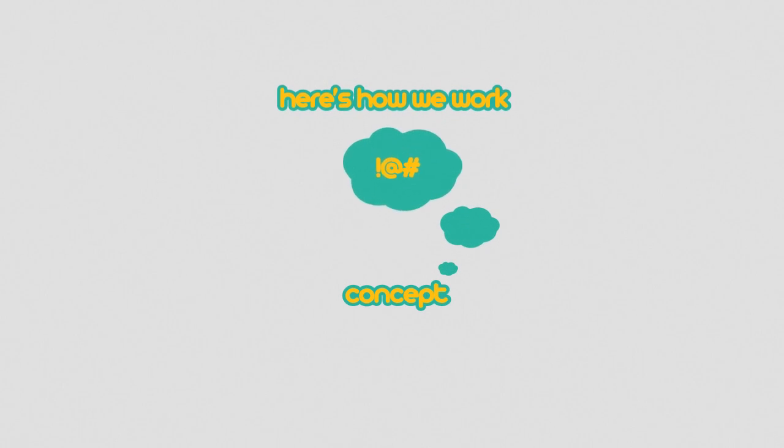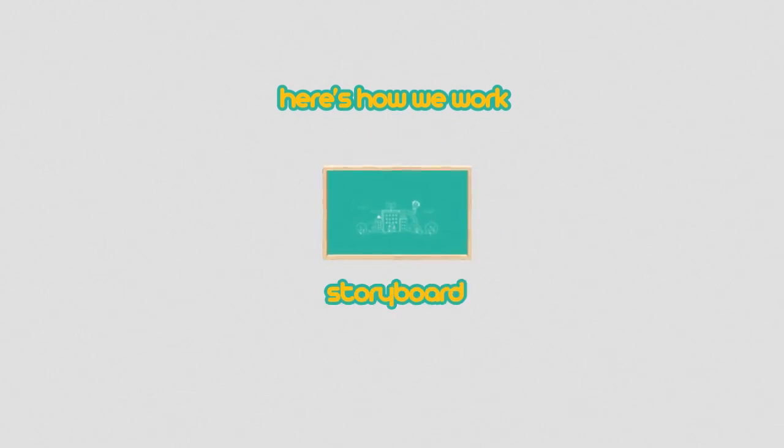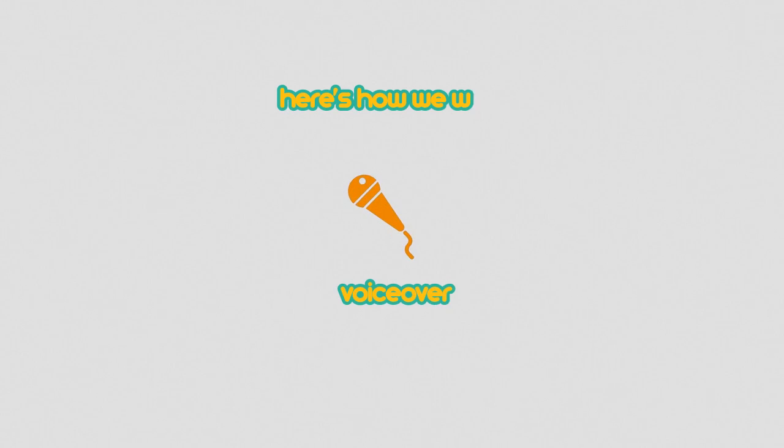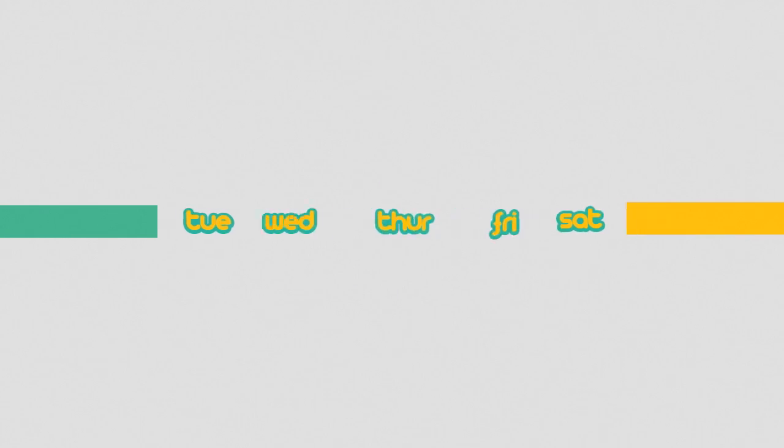Once we get a concept from you, we develop the script, present you with a storyboard, record the voiceover, and in a few weeks, voila!